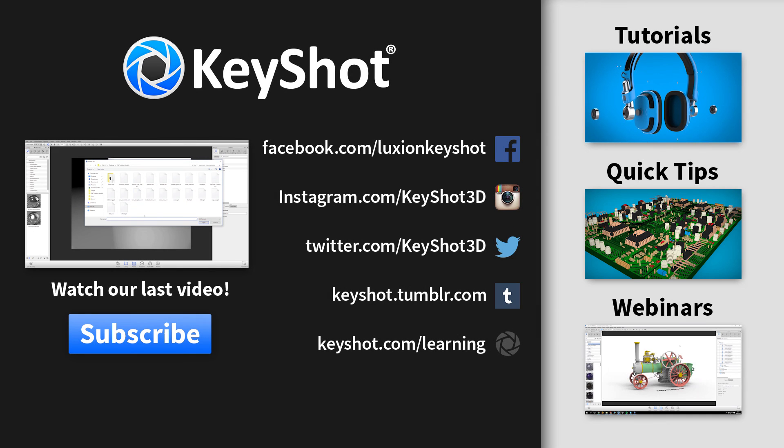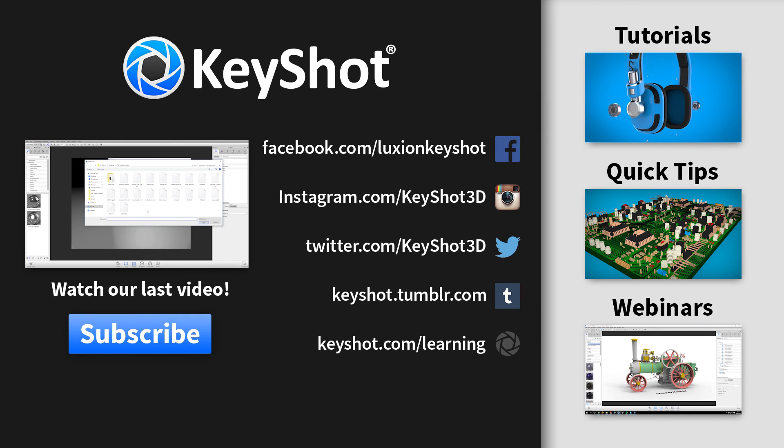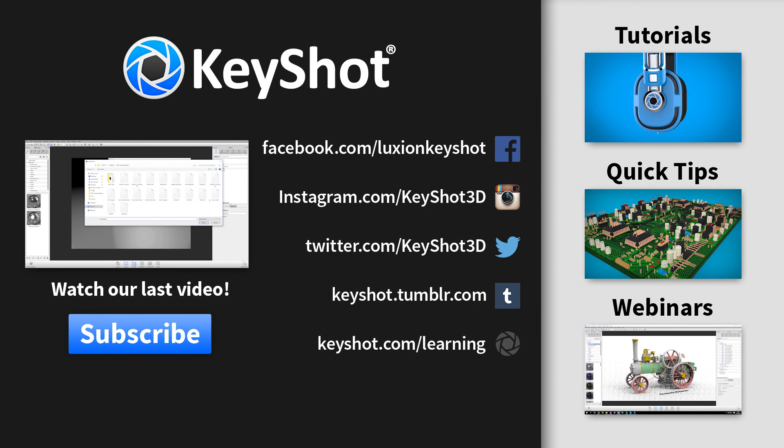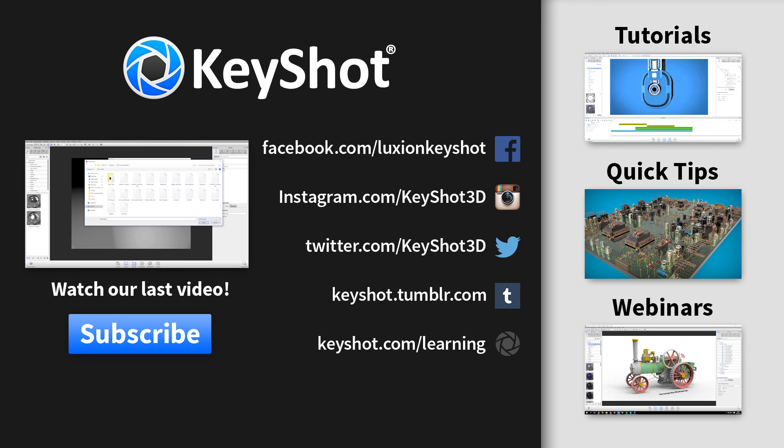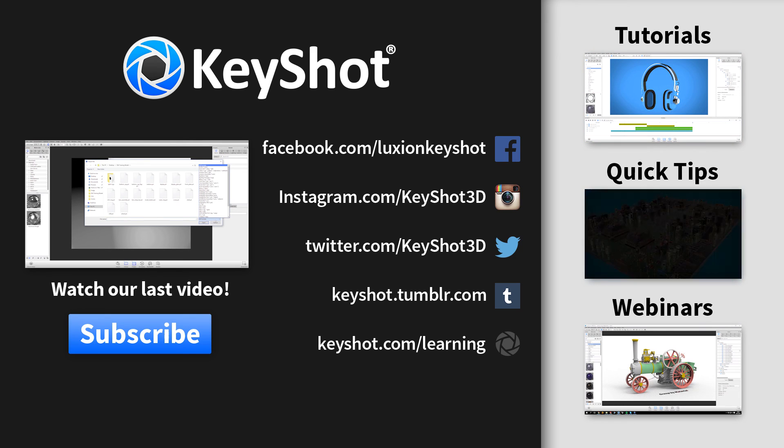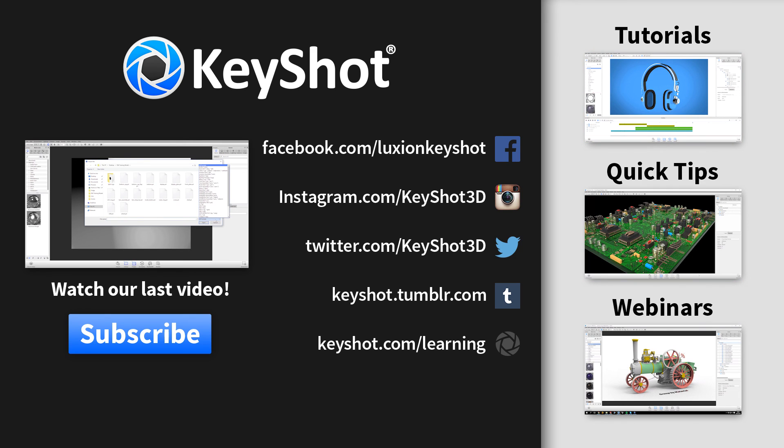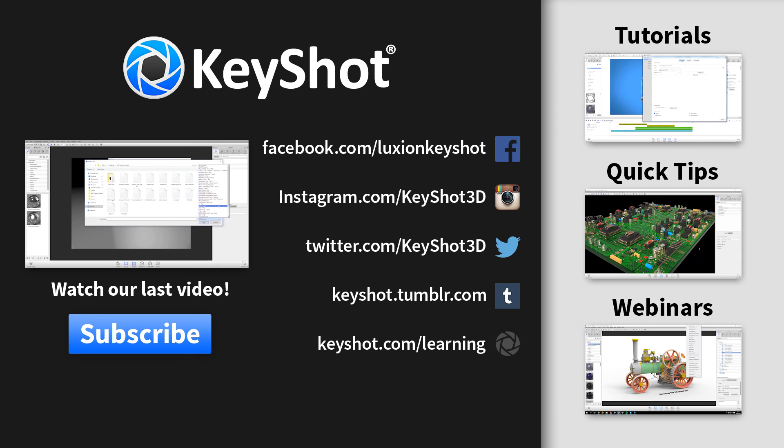Stay tuned to learn about applying realistic materials to your model. For more tutorials, quick tips and webinar recordings, don't forget to subscribe to our YouTube channel and you can learn more at keyshot.com/learning. Thank you for watching.